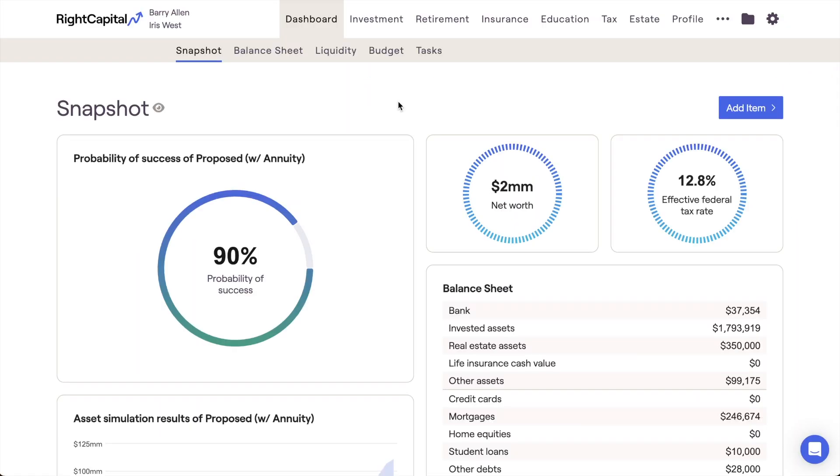In this video, I'll show you how to enter an annuity as an asset within a client plan in RightCapital. This can be done within the Profile Net Worth section of a client plan.